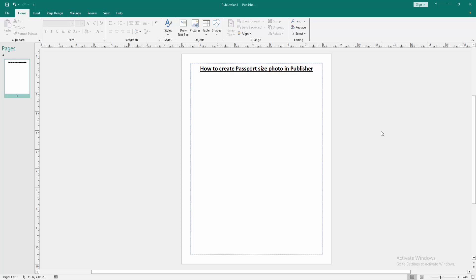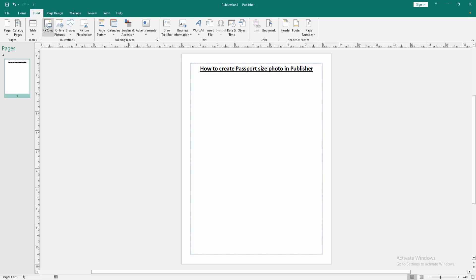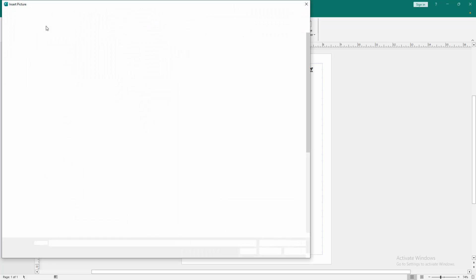Firstly, we have to open a Publisher document. Now we want to create passport size photo in this document. Go to the Insert menu, then click the Pictures option.